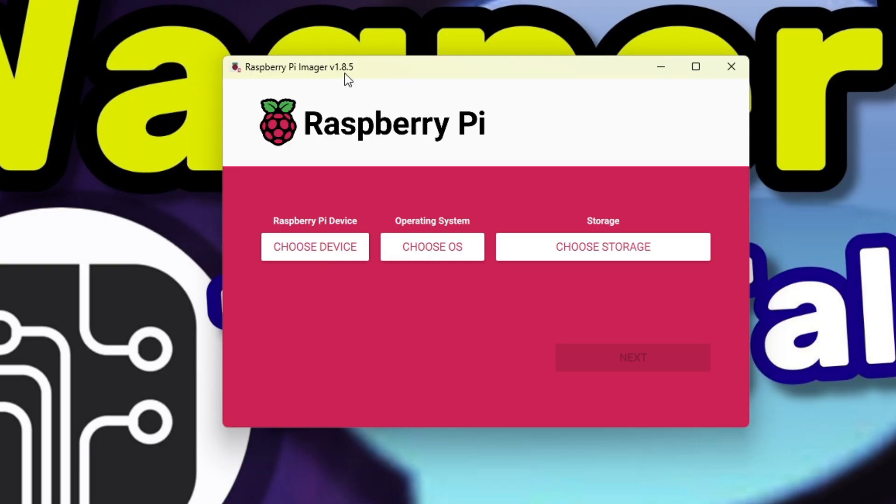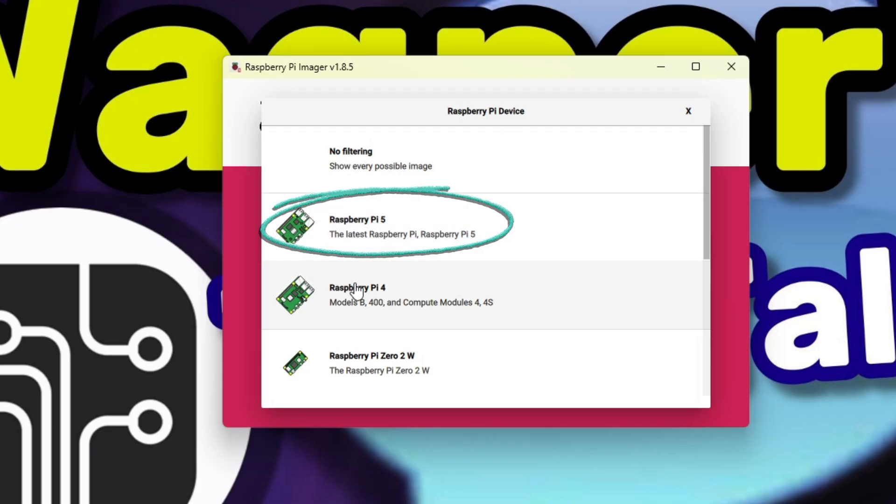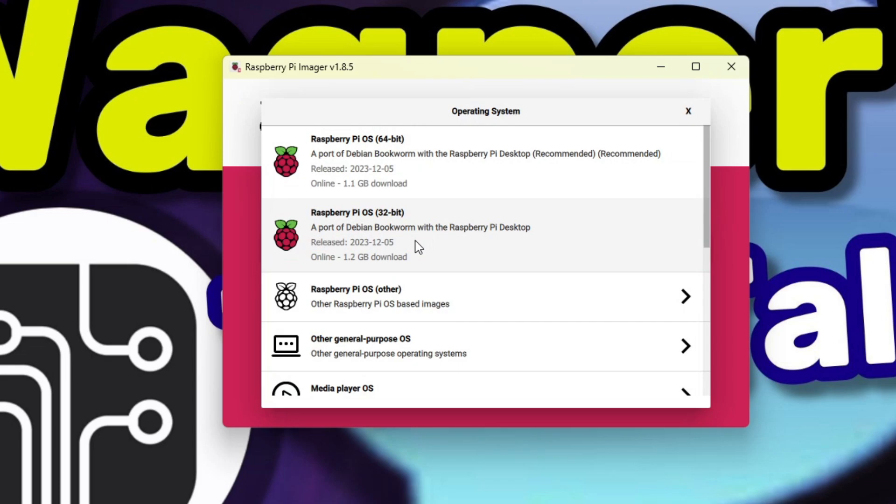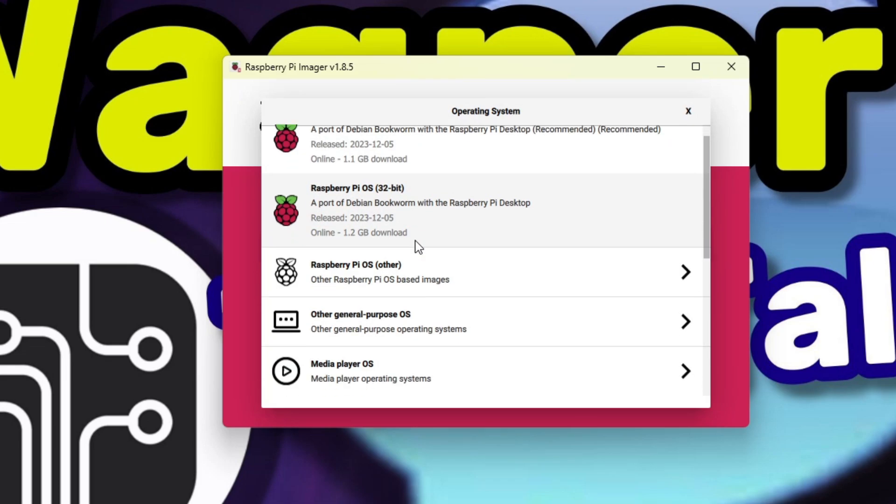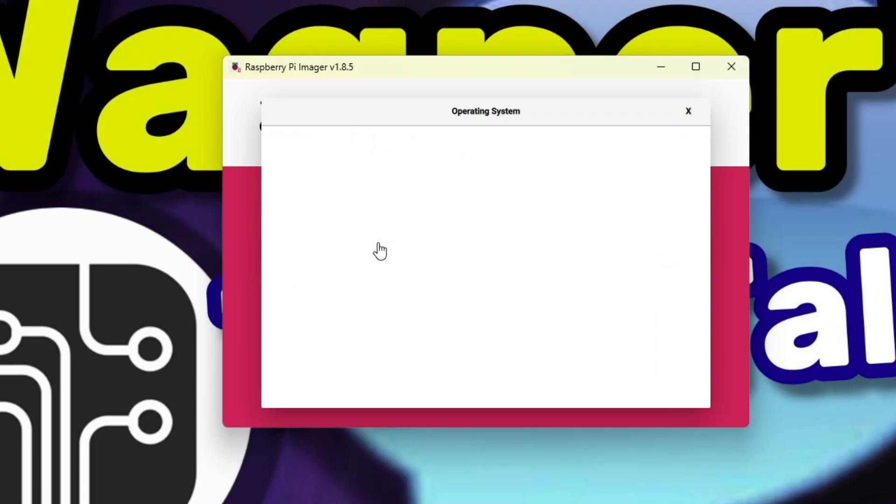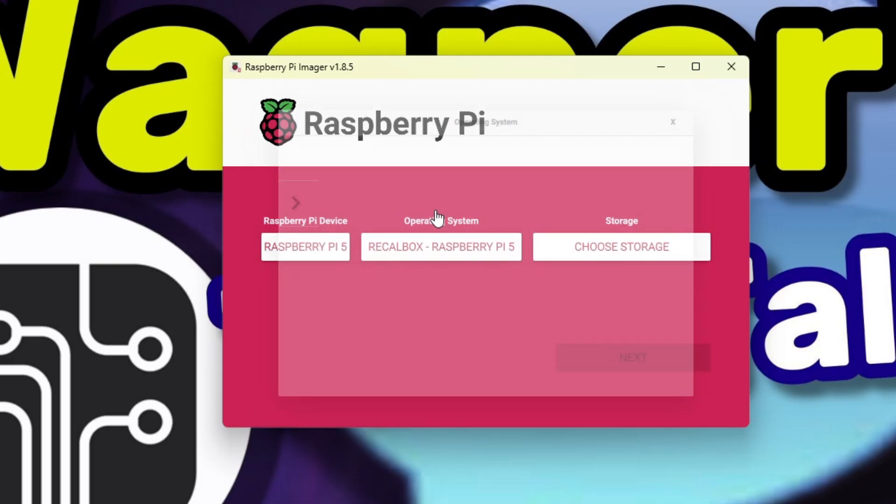Under Raspberry Pi Device, click the Choose Device button. There are a number of Pi models to choose from, but we'll pick the Raspberry Pi 5. Now click the Choose OS button. Scroll down until you see Emulation and Game OS. Select that, then select RecallBox. Here we'll select RecallBox for the Raspberry Pi 5 experimental version. In the near future, the experimental designation will most likely be removed, so go ahead and select it.